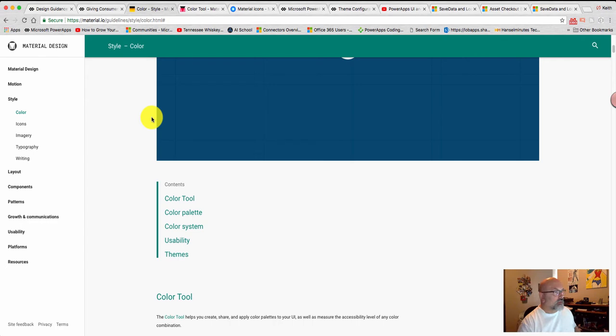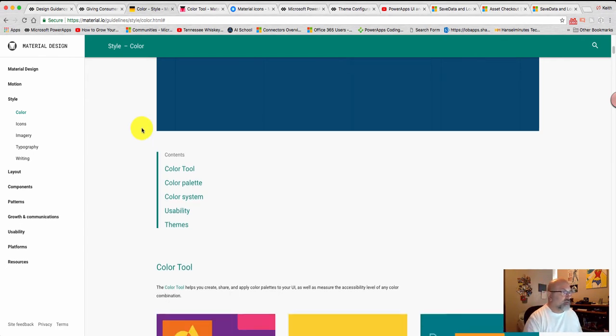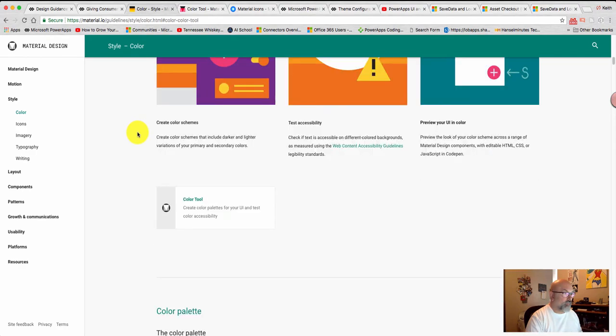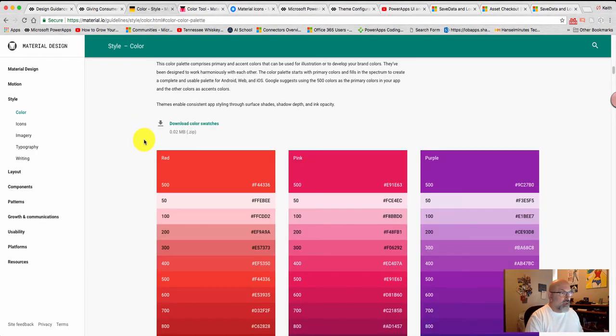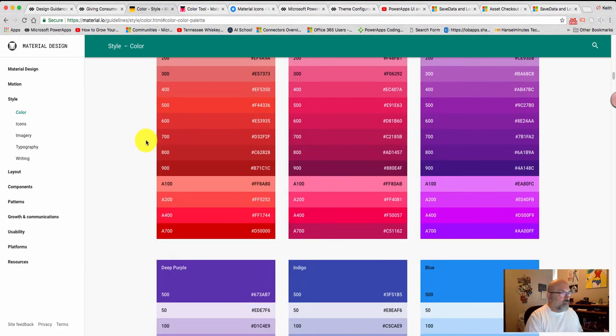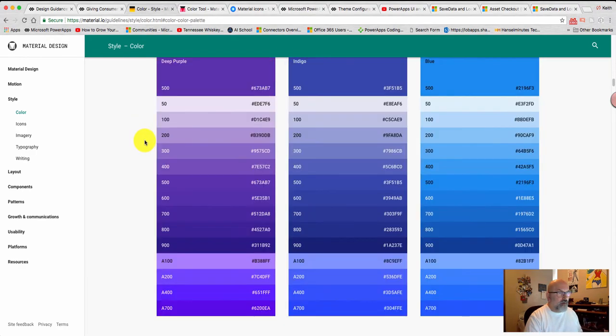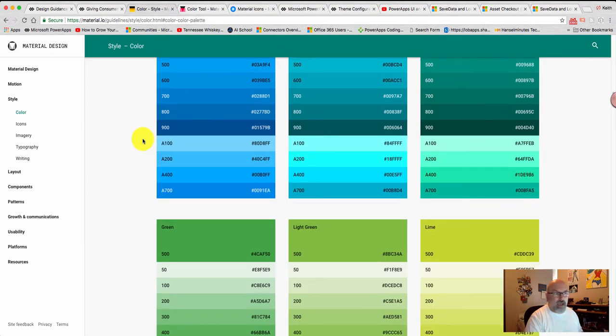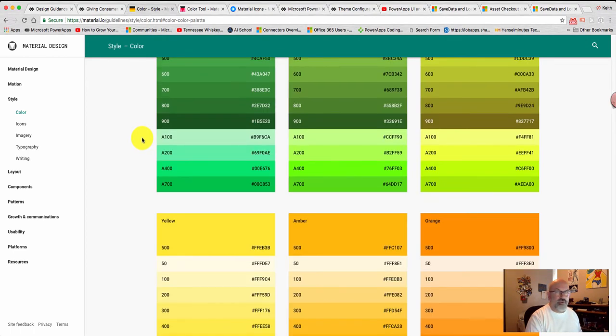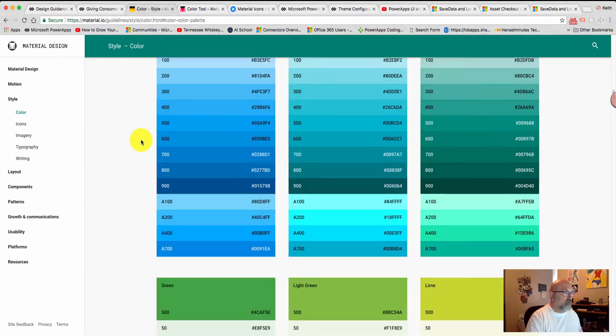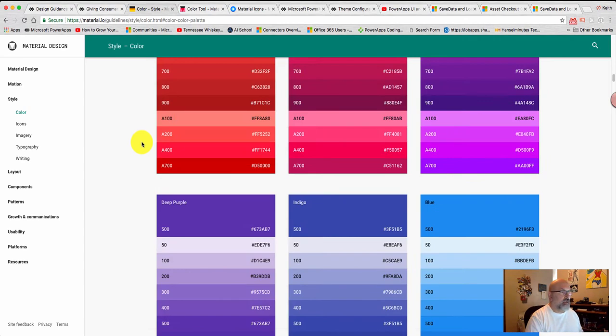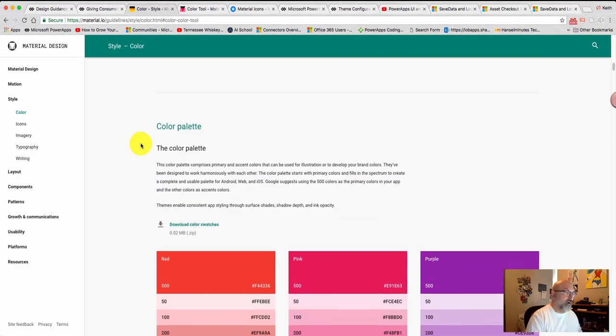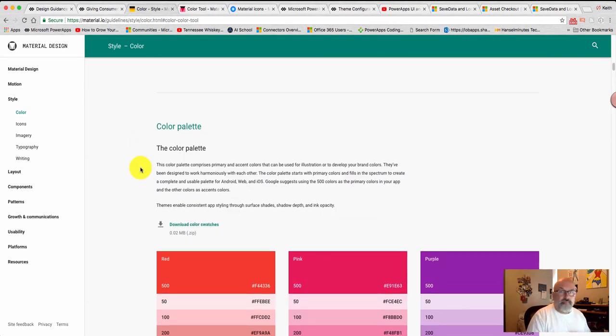So, I thought it'd be a fun little project to take the Google Material Design colors, and if you look here, they have a long list of palettes that you can choose from, and you can download these as either an Illustrator file or a Photoshop file, but that doesn't work for PowerApps.